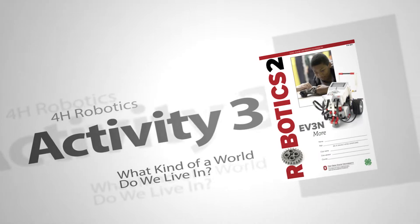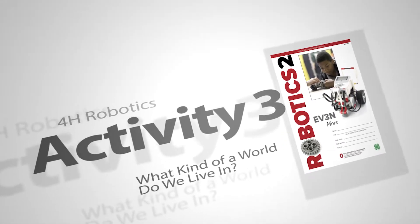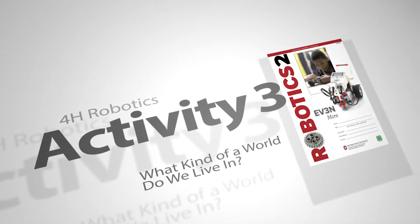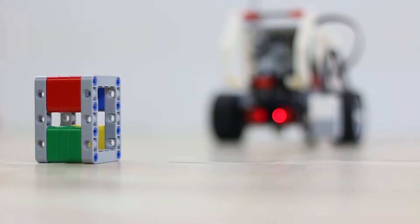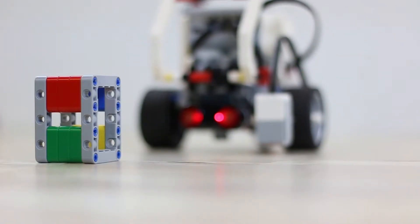Activity 3. What kind of world do we live in? In the last activity, we learned how to use data to change how our robot functions.